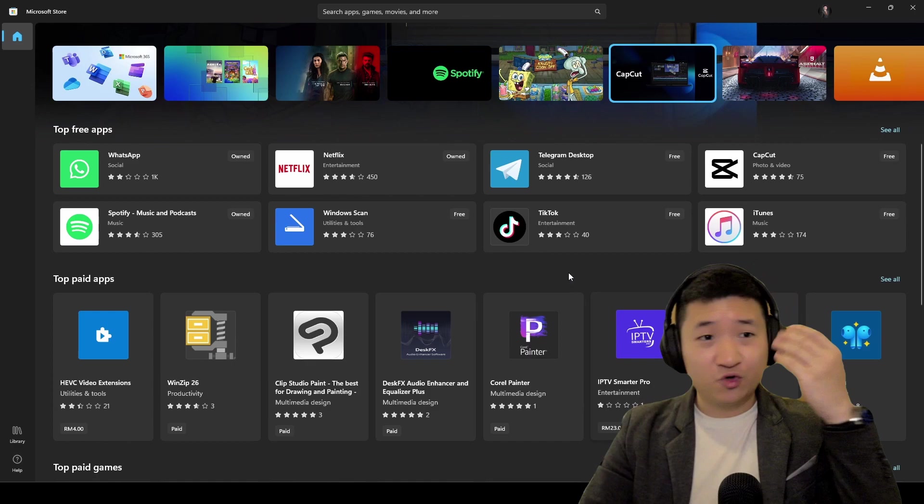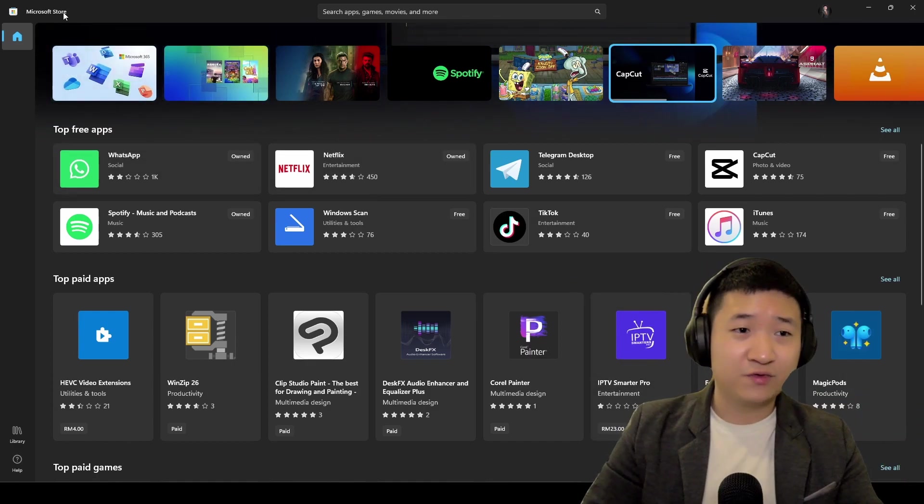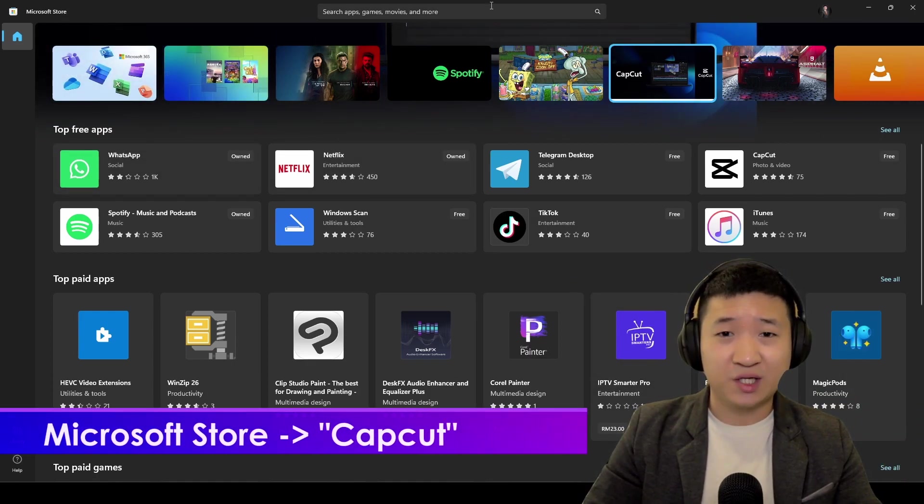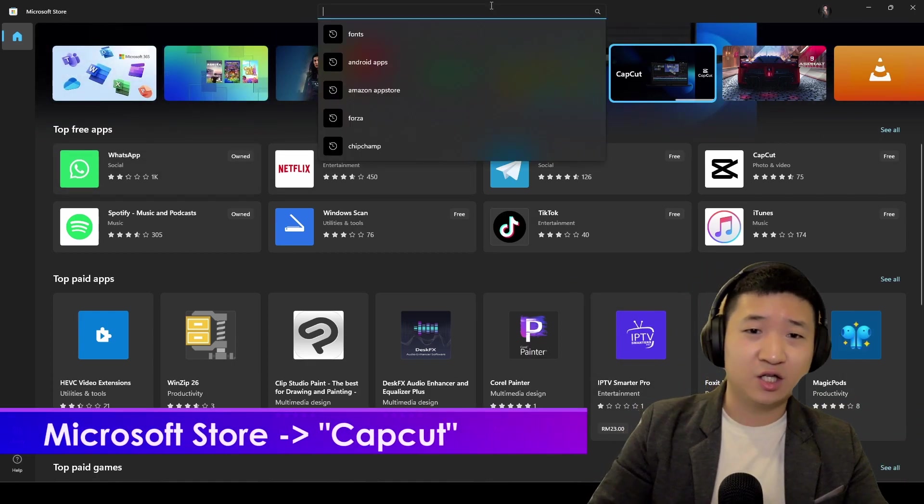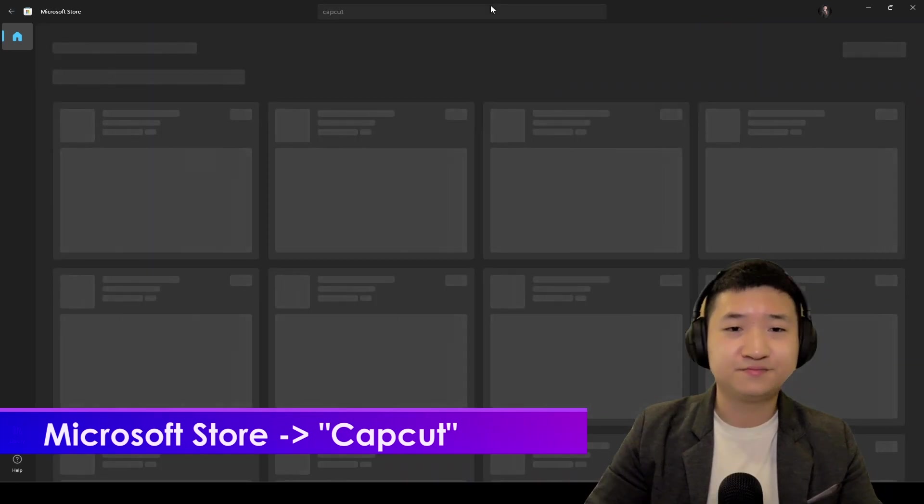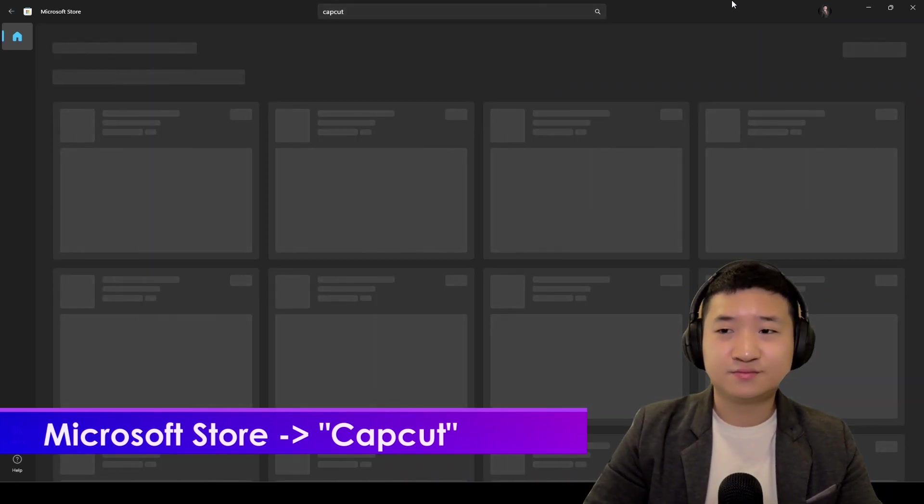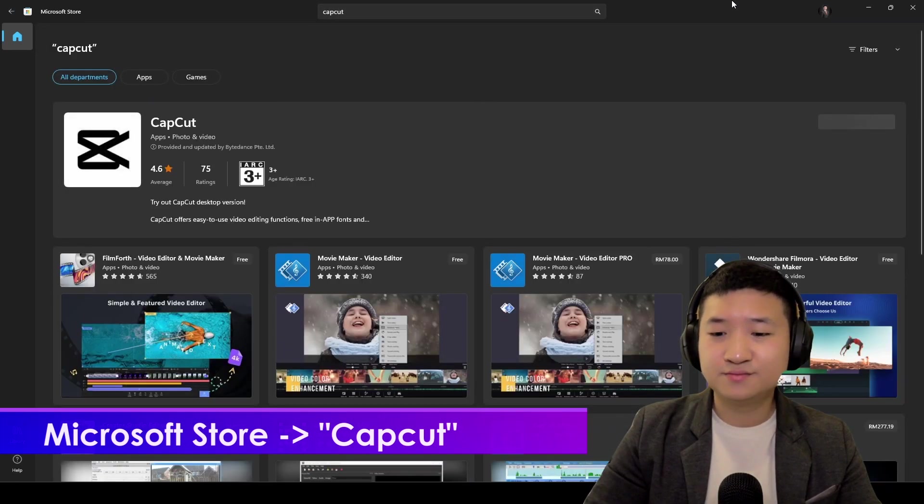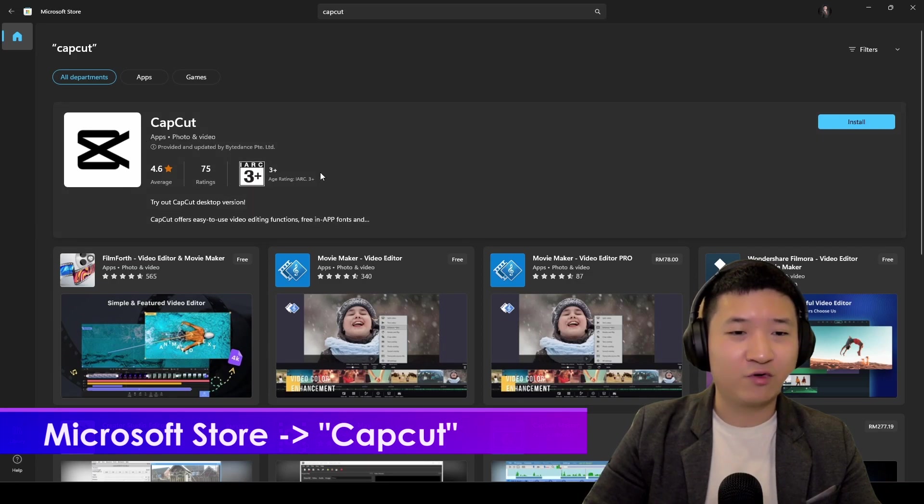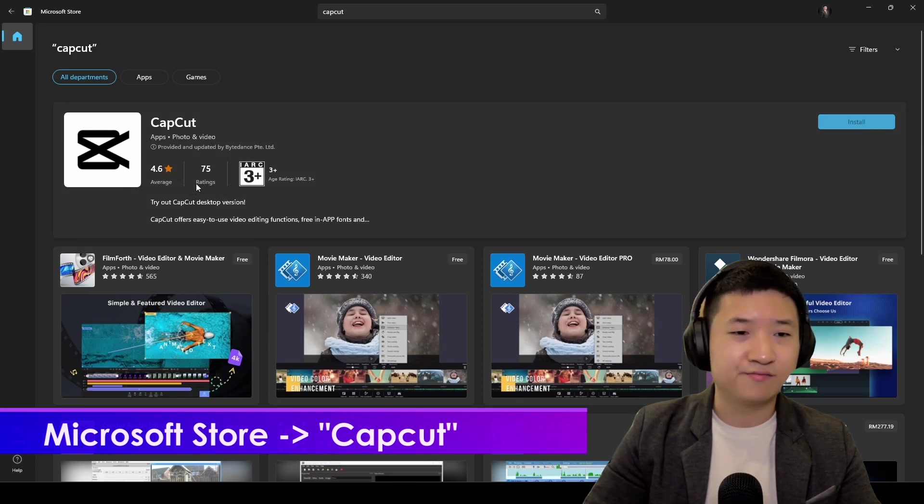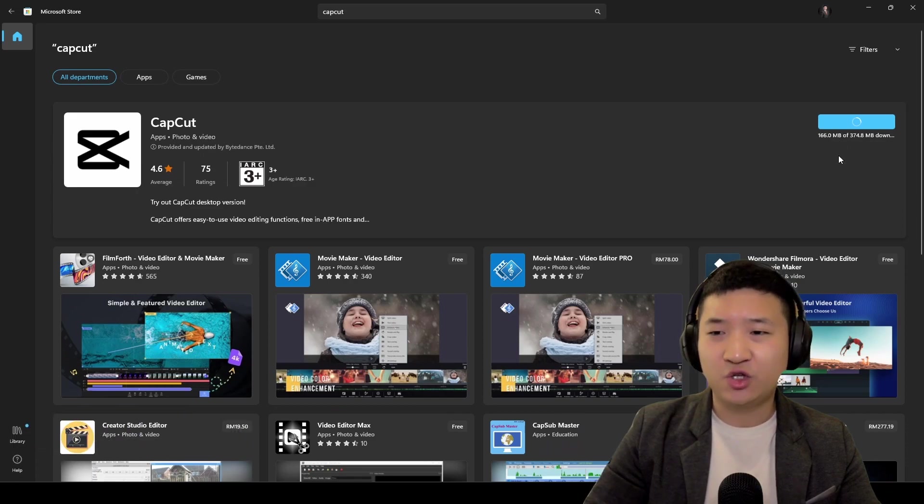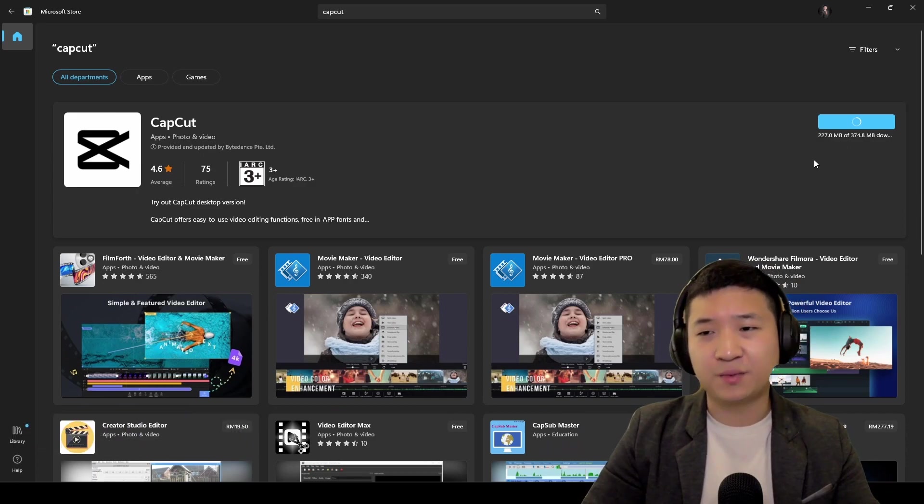First, go to your Microsoft Store if you are using Windows 11 and look for CapCut. This guy here, and so far quite a number of ratings and the style is good. Just install it. It depends on how fast your internet speed.